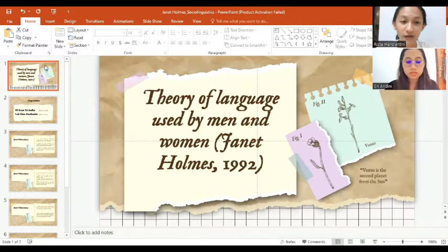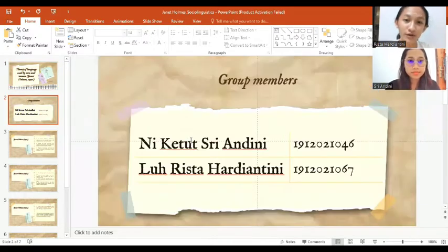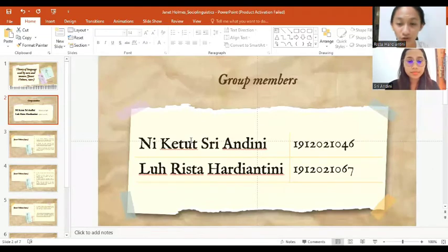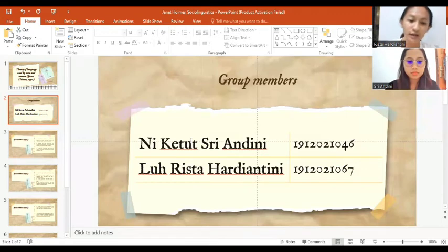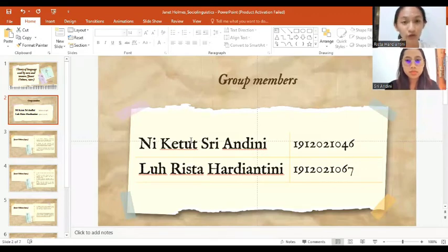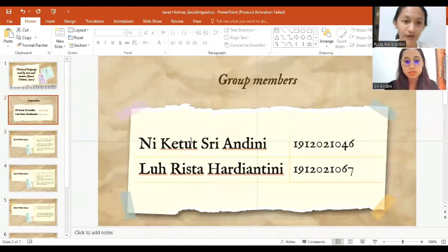There is Nekato Sri Andini with registration number 1912-1046 and Lorissa Haddiantini with registration number 1912-1067 as the first speaker.